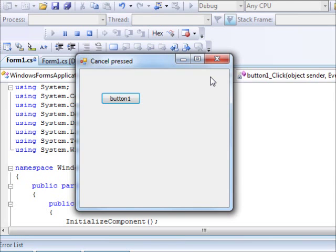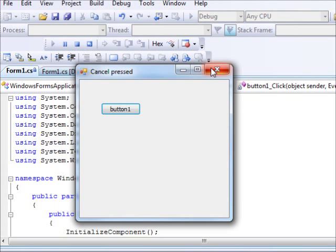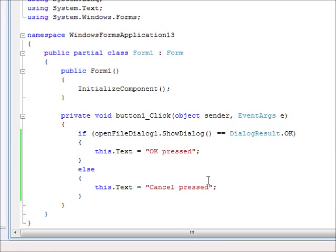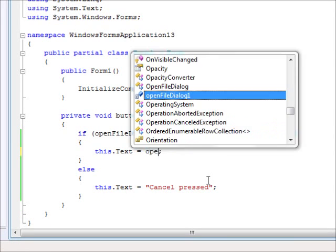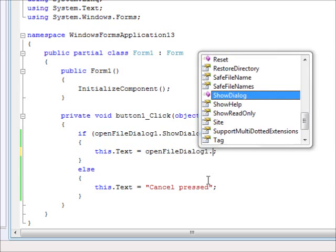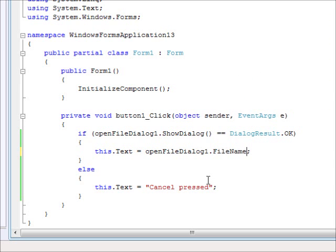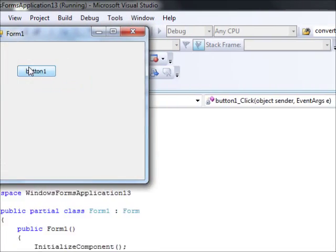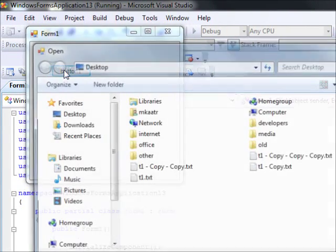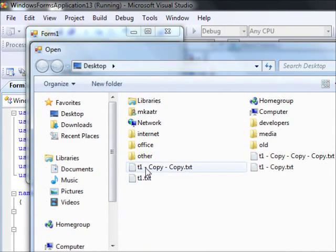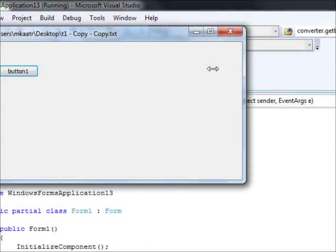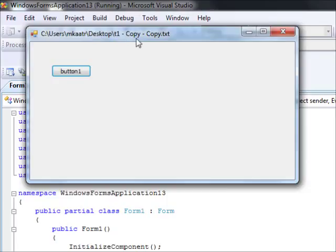So now what if we want to know what file is being selected? We can use a property. I'm going to use a property called file name. It is the same file name property that's being used in the properties window. It's the same one. So now I'm going to run this one. I'm going to hit this button. And you can see here. Let me just change the size of this. It is t1 copy copy dot txt. Very straightforward.